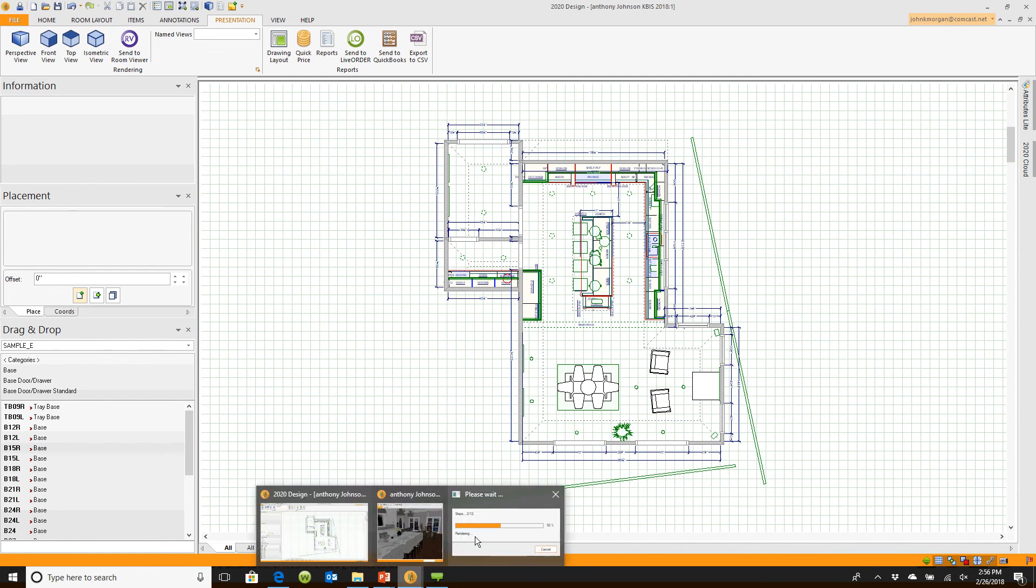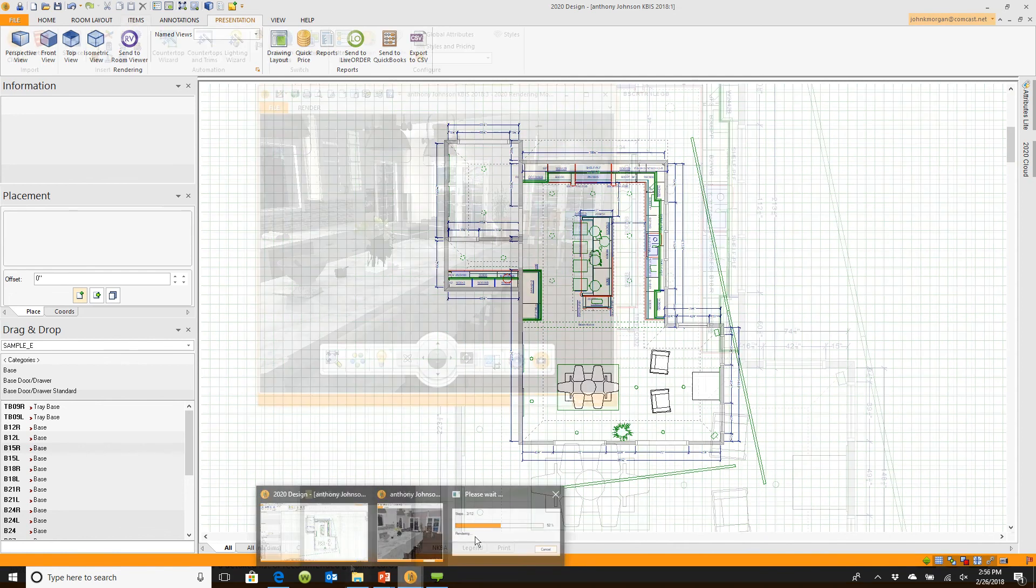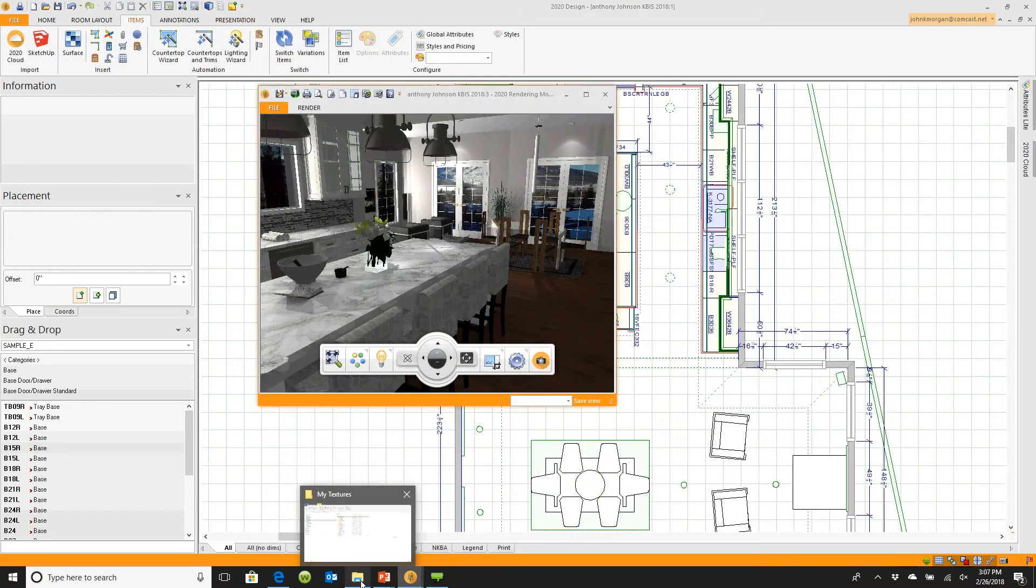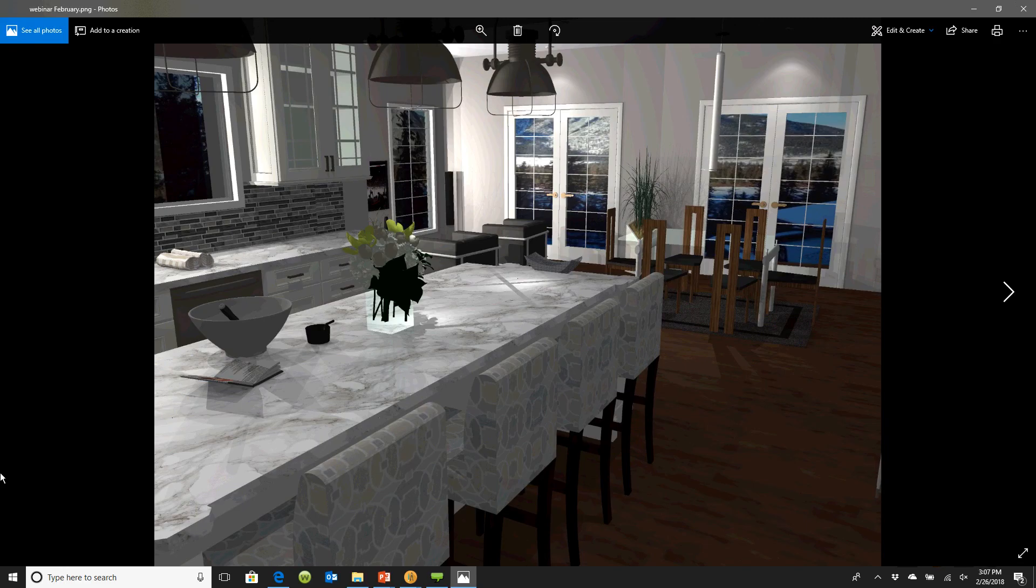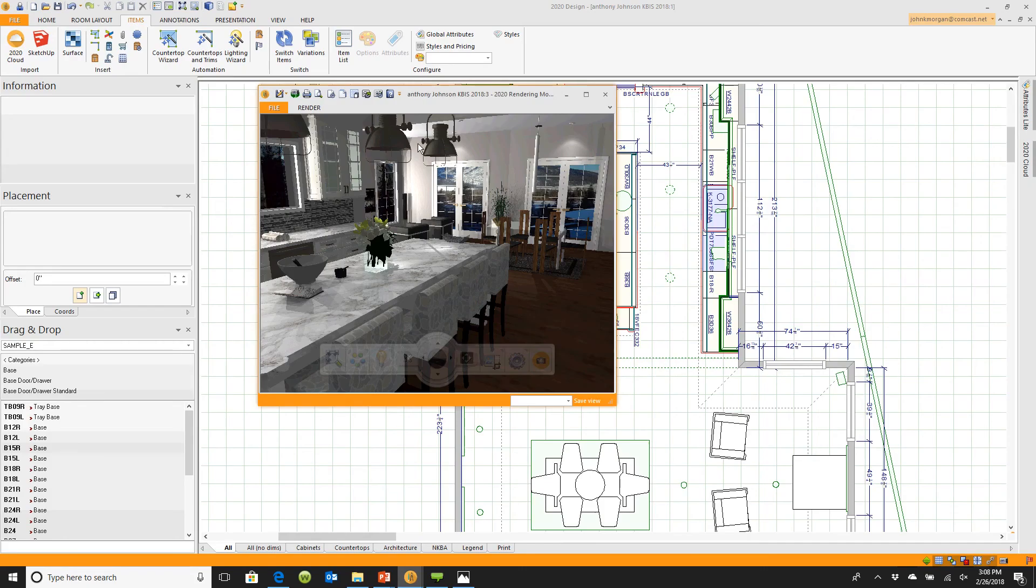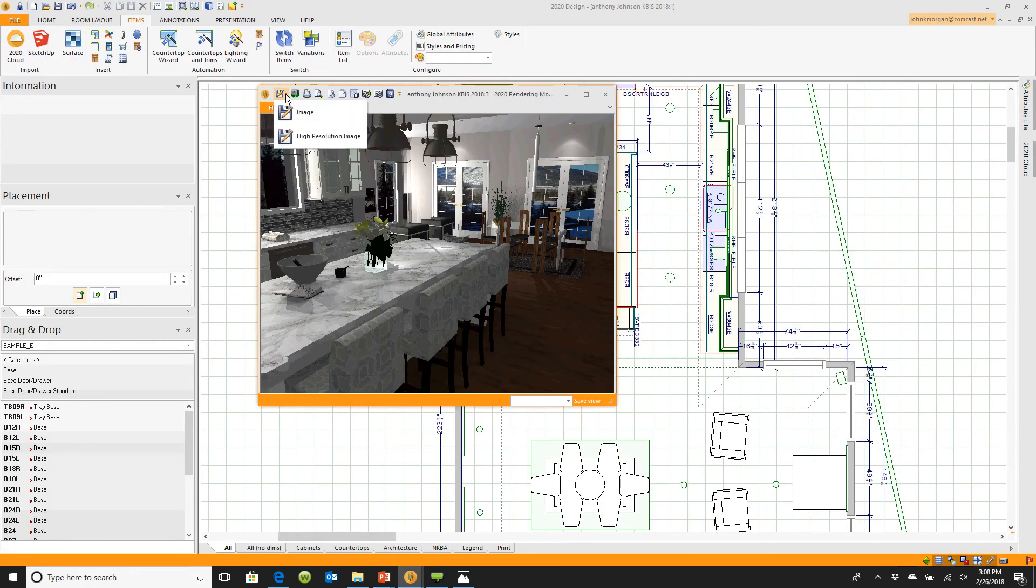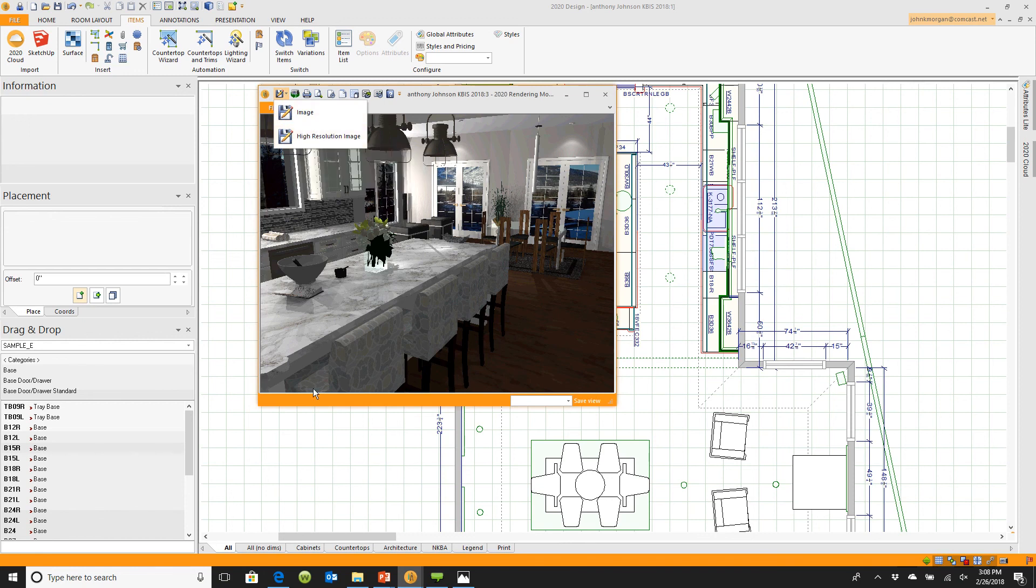If I come back down here to the bottom, you'll see that it's still building my perspective. Let me show you what we saved. Look at how awesome that image is. I was looking at a perspective, I went up here to save as image, I picked high resolution, I set the resolution, and I let it build that image in the background.